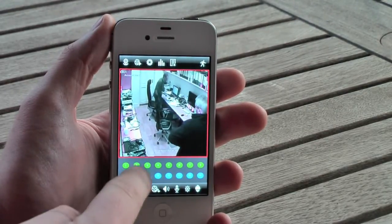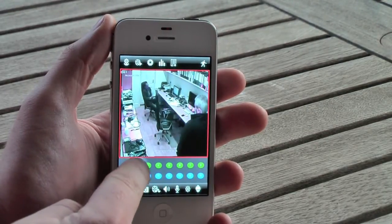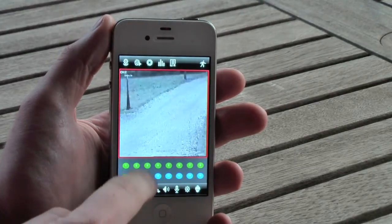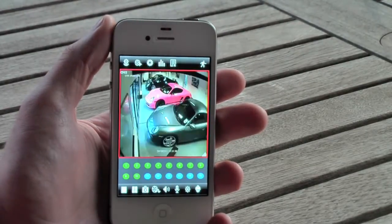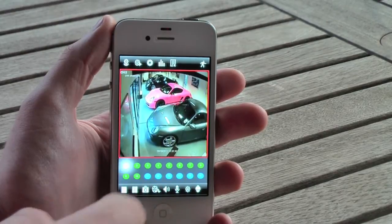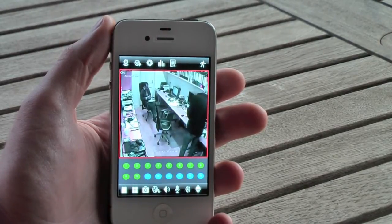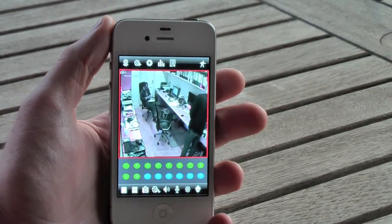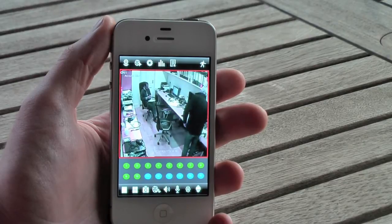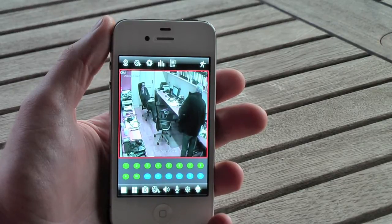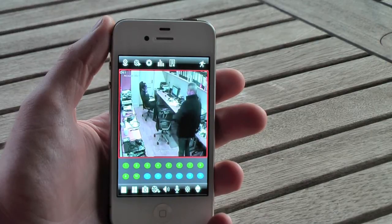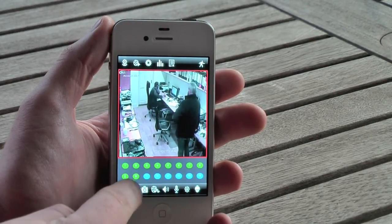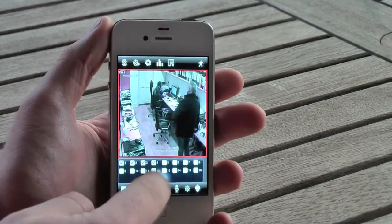Here we can see a live video stream onto the iPhone from the CCTV system. You can select individual cameras, and as well as a single camera view, you can opt to see 4 cameras on the same screen. Camera choice is made by simply clicking the box relating to each camera. Here you can see cameras 1, 2, 3 and 4 being displayed.